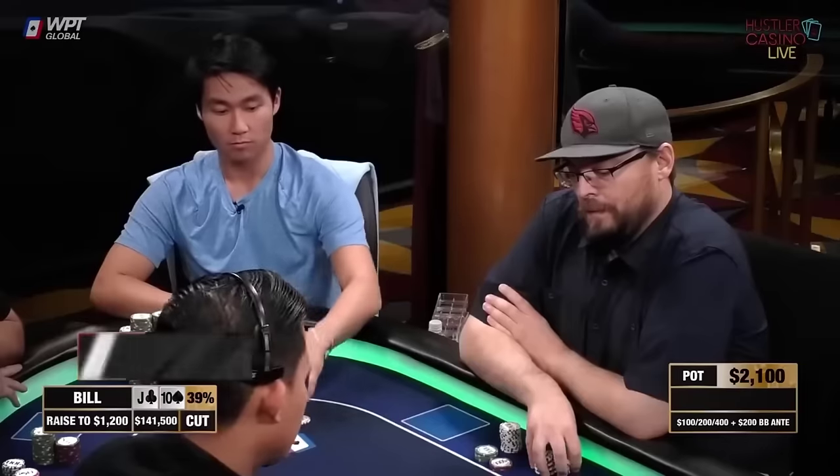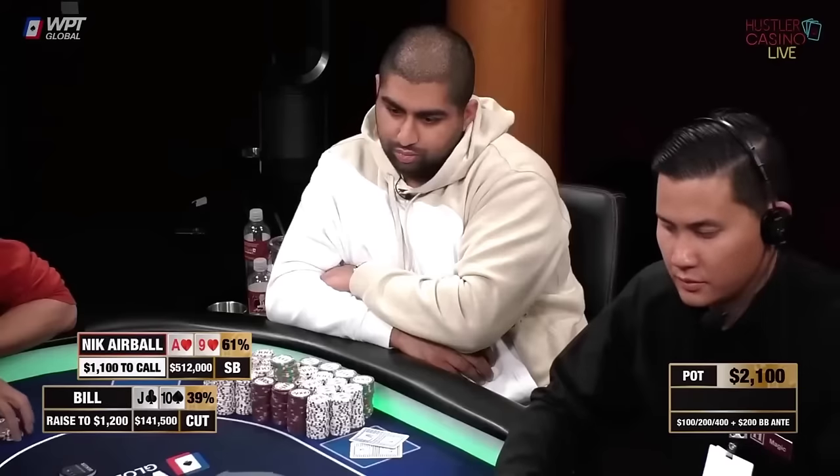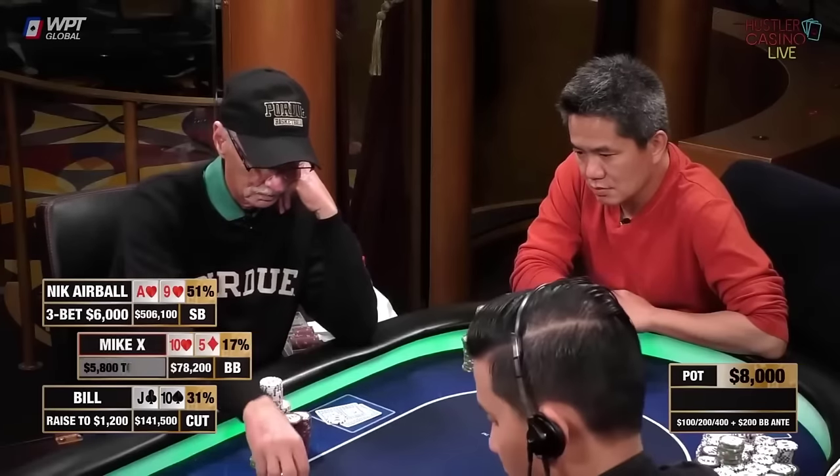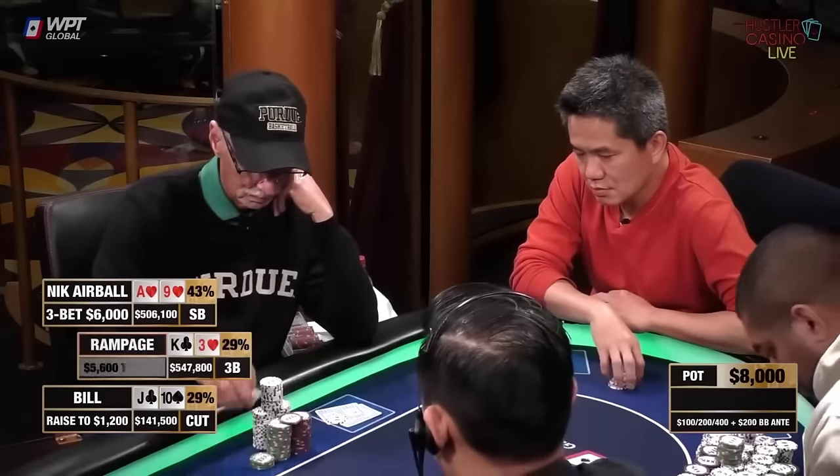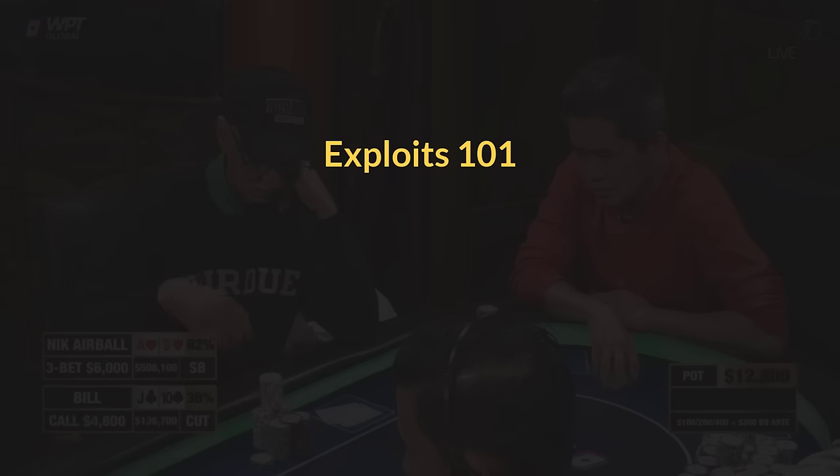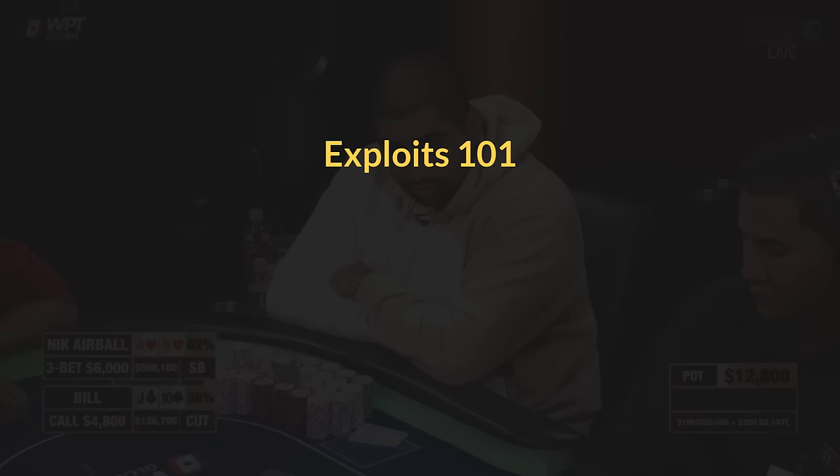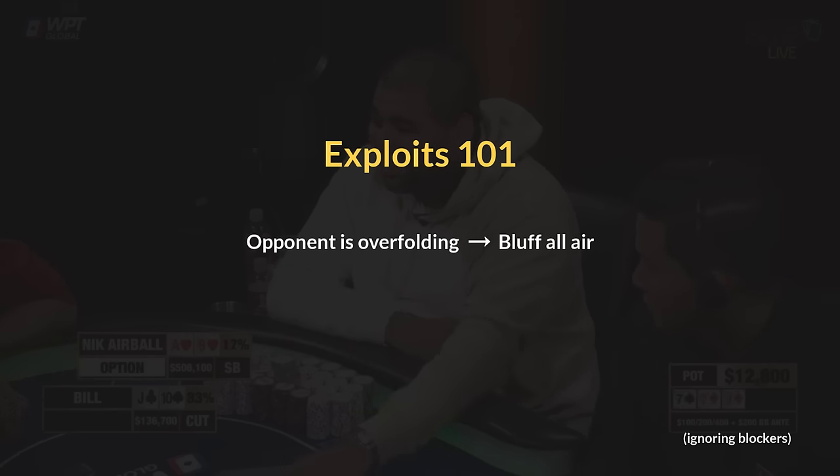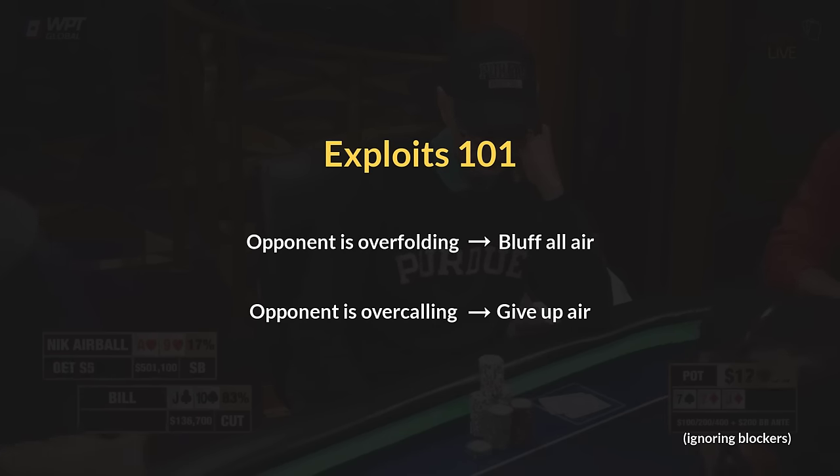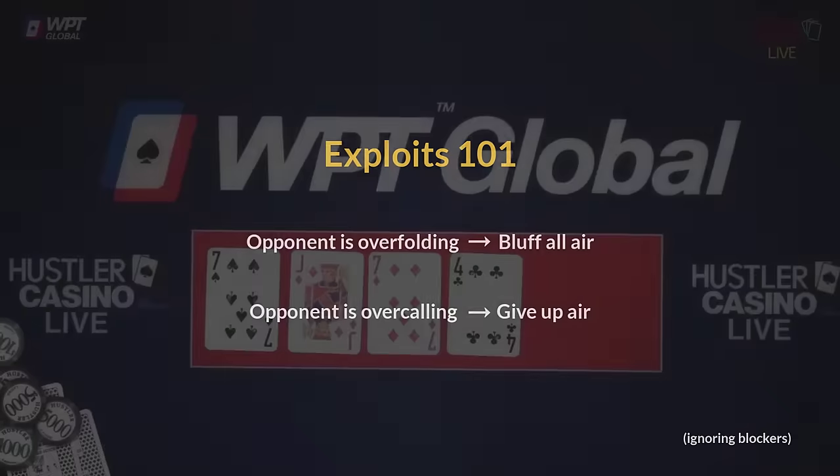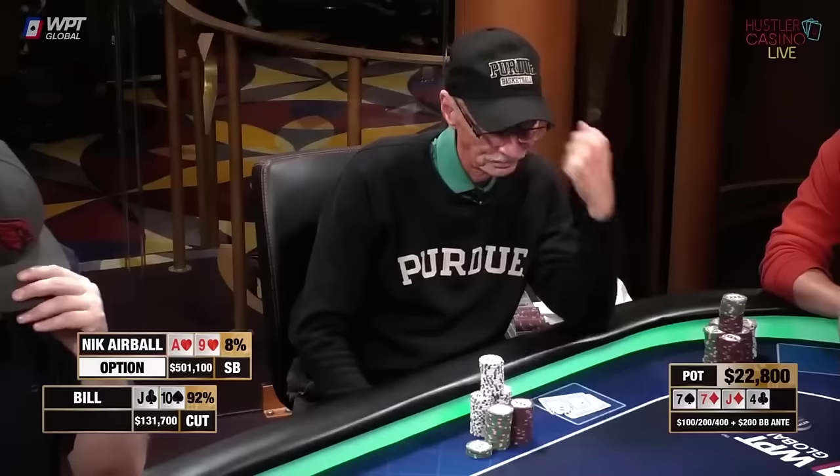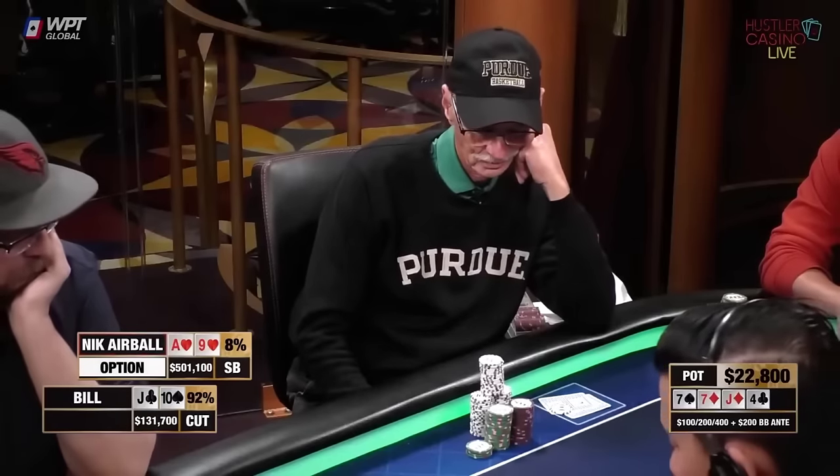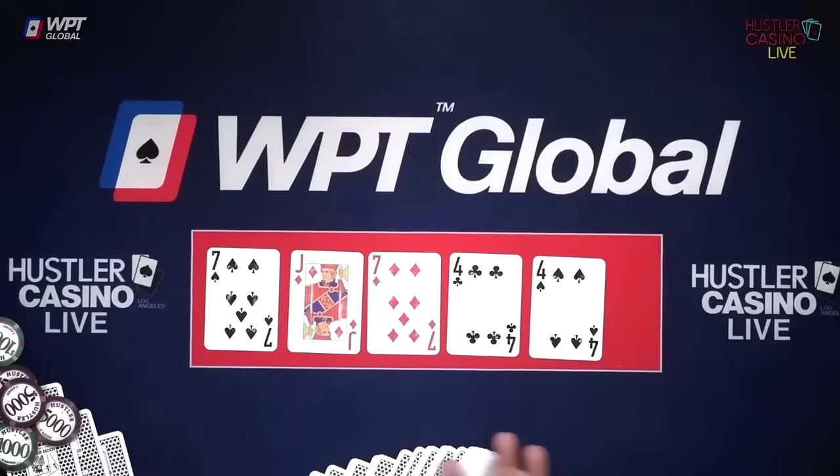The problem with being balanced is that you leave no room for yourself to exploit weaker players. Regardless of what stakes you play, there are a ton of spots that your opponents are constantly messing up. If someone is overfolding the river, you just want to be bluffing all your air. If someone is overcalling, you want to give up all your air. It might sound really obvious, but somehow, the more time we spend grinding solvers, the more we forget about this simple fact.